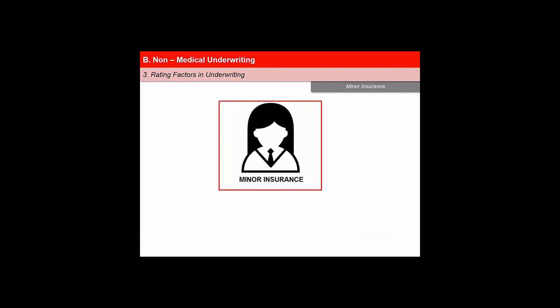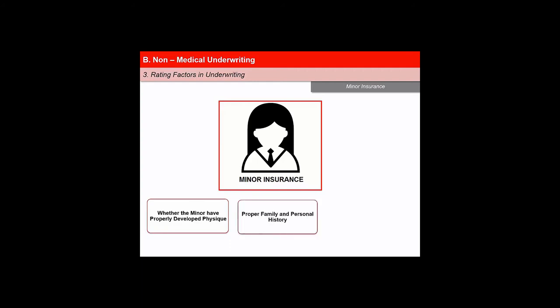Minors have no contracting power of their own. Hence, a proposal on behalf of a minor has to be submitted by a parent or legal guardian. Three conditions are generally sought while considering insurance for minors: first, whether they have a properly developed physique, as poor growth can arise from malnutrition or health problems; second, proper family history and personal history — adverse indicators here may pose risks; and third, whether the family is adequately insured, as insurance of minors is generally pursued by families having a culture of insurance.